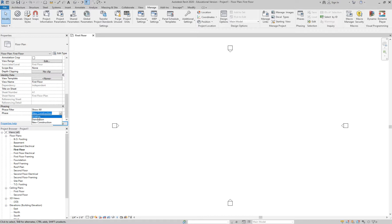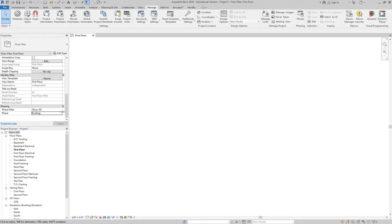Let's start in Existing. For Phase Filter, keep it at Show All for now. This will change depending on what phase you're in — for New Construction we'll use a different filter. For now, keep it at Existing and Show All.